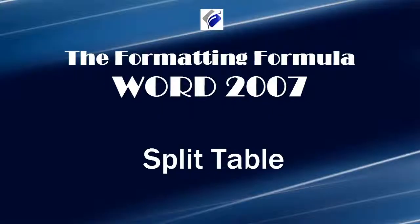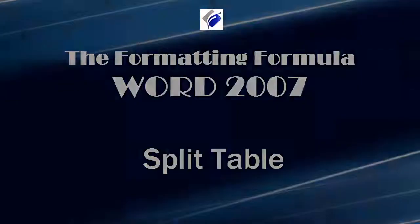Hi, Michelle Seitz here. You're watching Split Table. Here's the scenario.